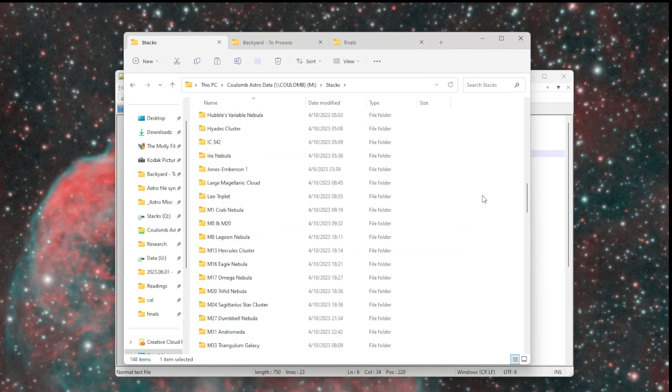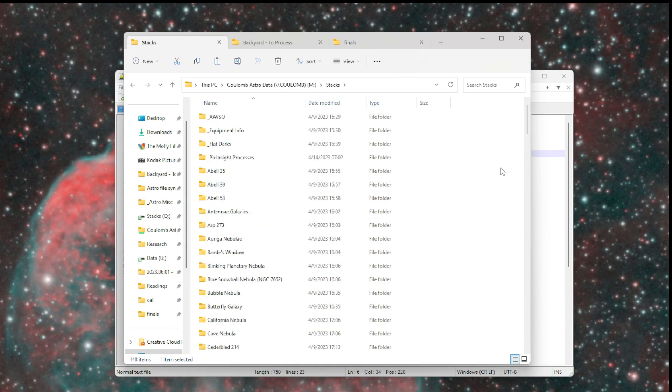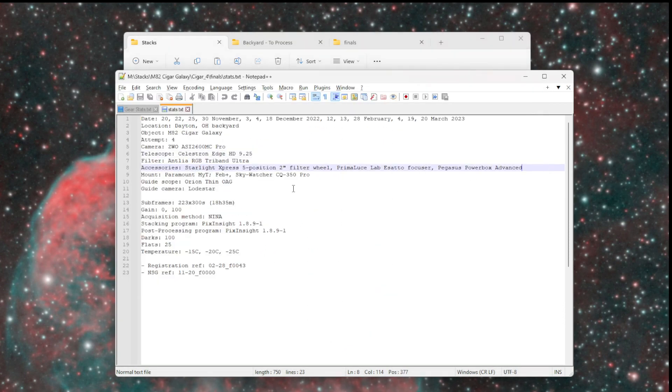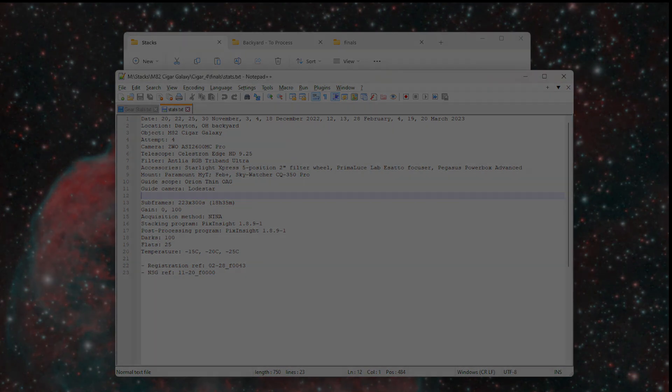So yeah, that is how I organize my data. That is how I keep track of what I did for that data set, what equipment I used. This has worked really well for me and could work really well for you too. Thanks for watching.